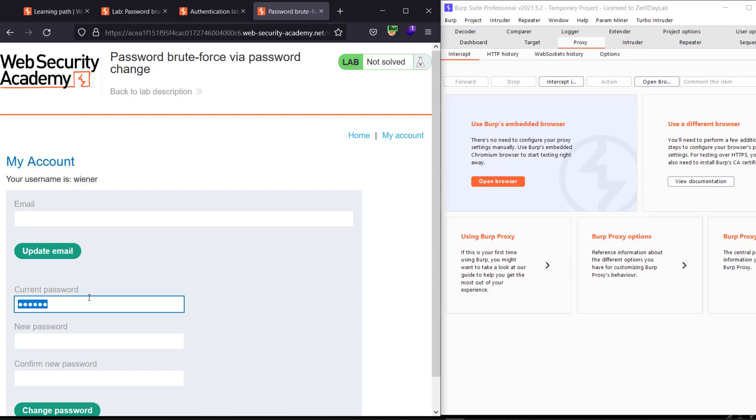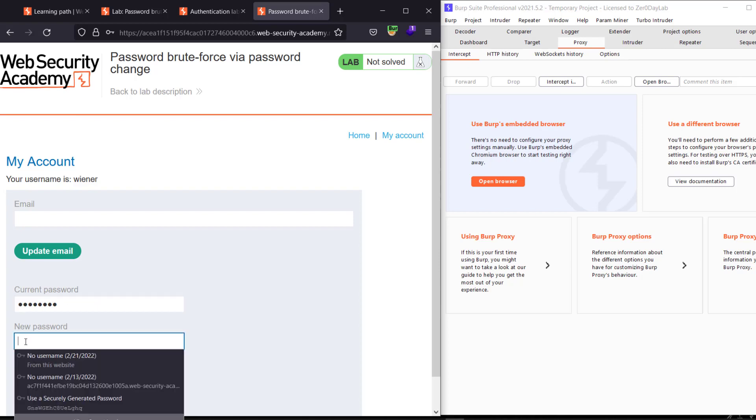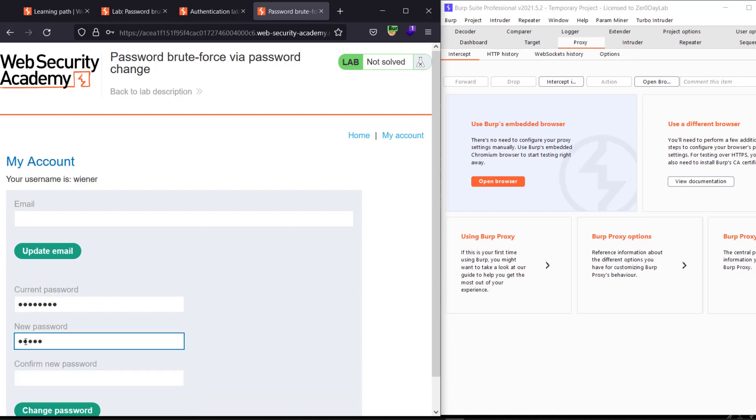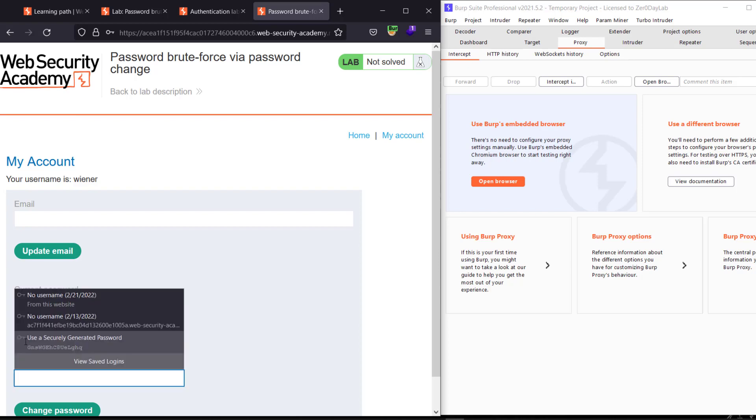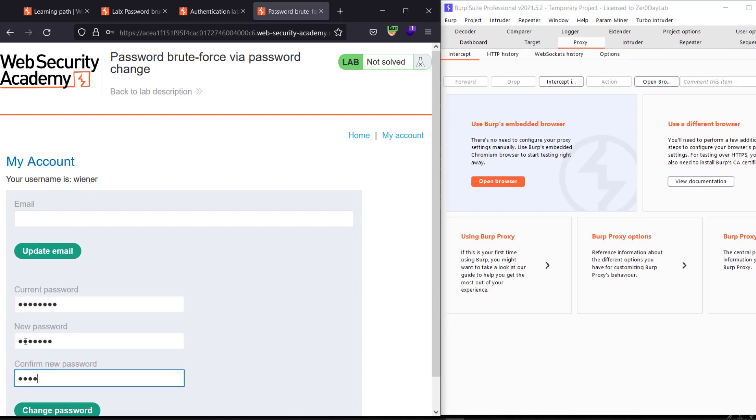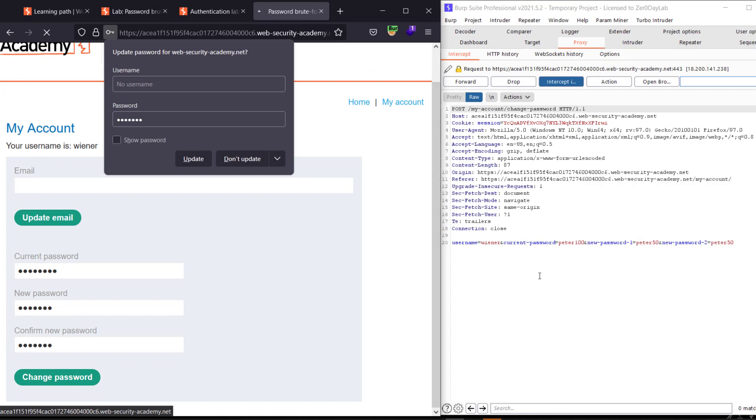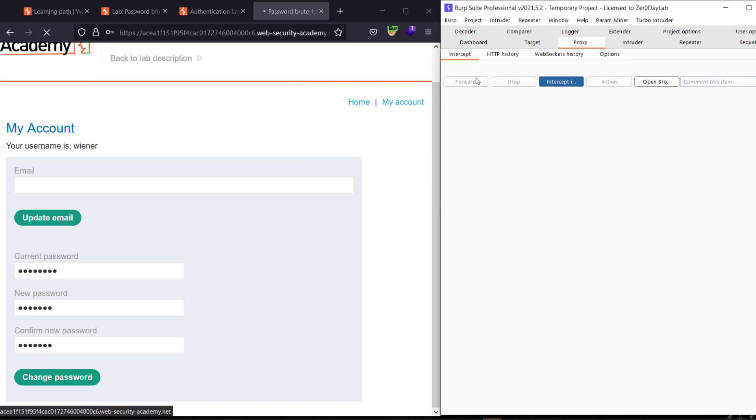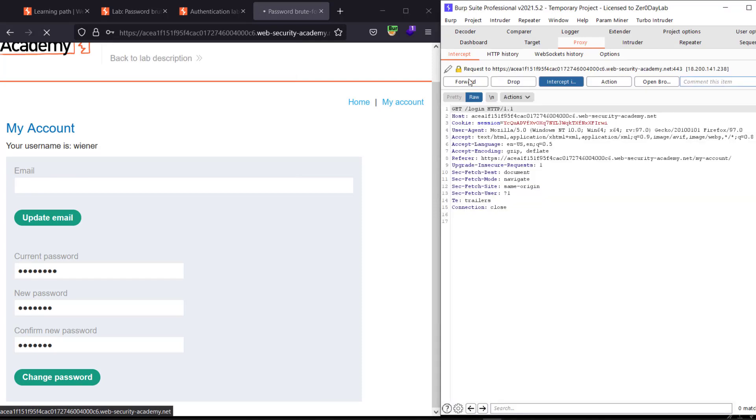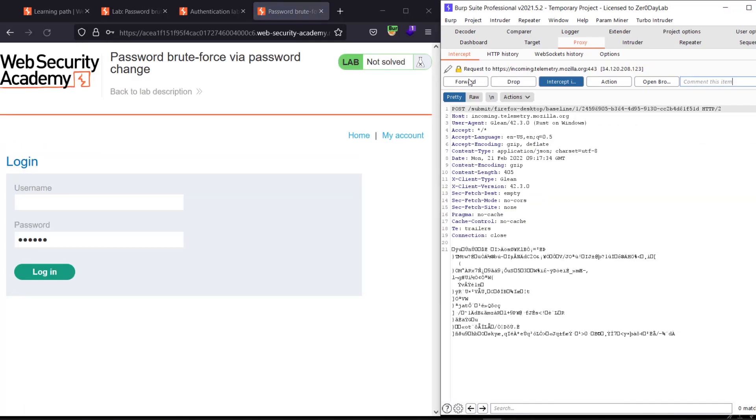Enter the password and enter the wrong current password. Hit new password peter50, peter50, peter50. Make the intercept is on and hit change the password. You see we have the wrong password with the new password. Follow the request, forward. You see we have lockout.